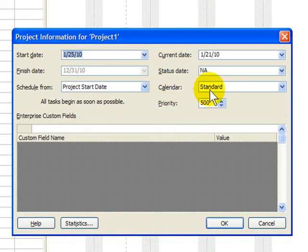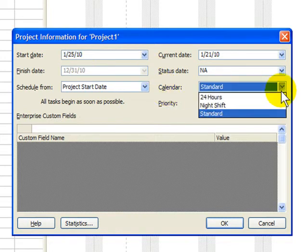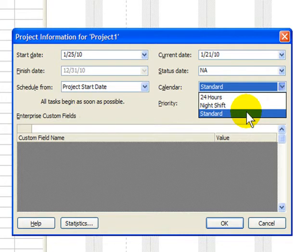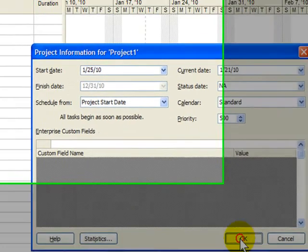Over on the right side is where I choose my calendar. And again, this is where you'd select a calendar, or if one doesn't exist that matches your needs, you go into change working time and either edit the standard calendar or build your own, something you'll be learning about later. I'm going to choose standard and click OK.